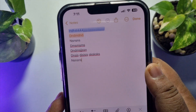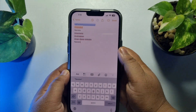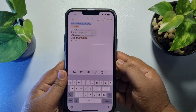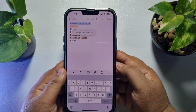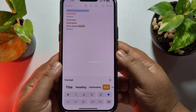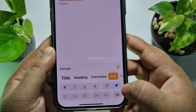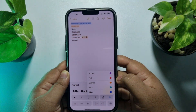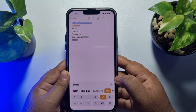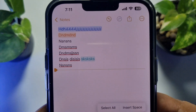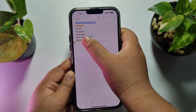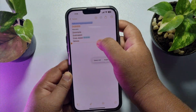Now go to your Notes app and open a note. To change any word's color, select the word and tap on the AA icon. Then tap on the color dot, and from here you will be able to select a different color for the word or text. As you can see, the text color has changed.